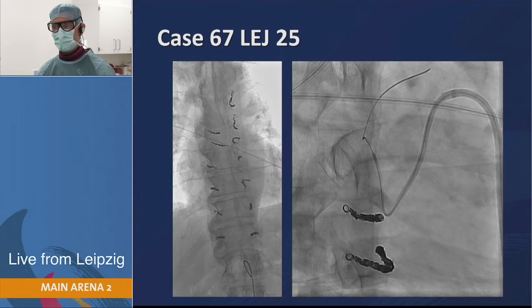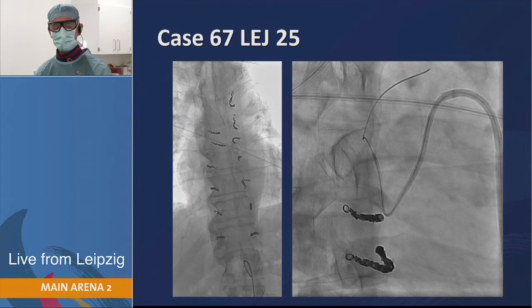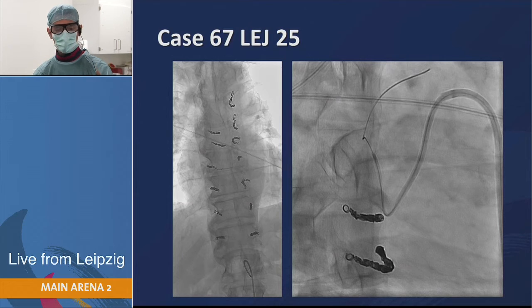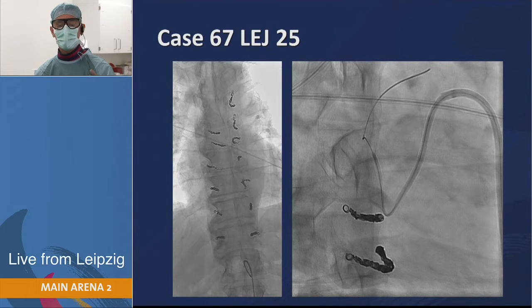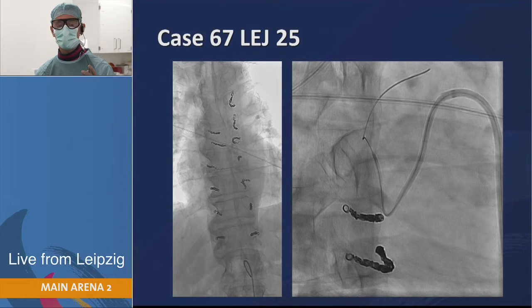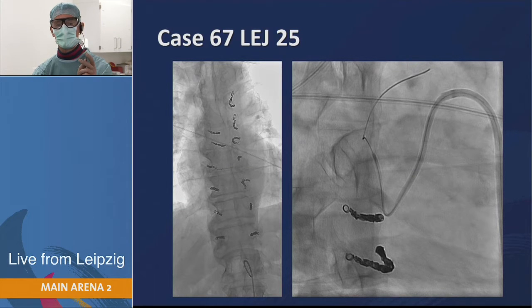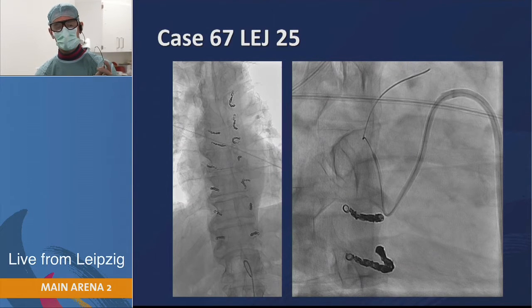This is a three-axial method we are using. We use a 6-French IMA guiding catheter, which we usually use for renal artery stenting, and we take a 5-French SOS or Sidewinder 1 catheter inside. The nice thing is that with this outer catheter you can change the angle of the Sidewinder 1 catheter. If the aorta is a little bigger, you can easily reach the tip of the catheter to the aortic wall. Then a small coiling catheter goes in for coil deployment.